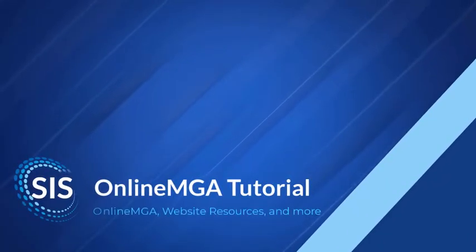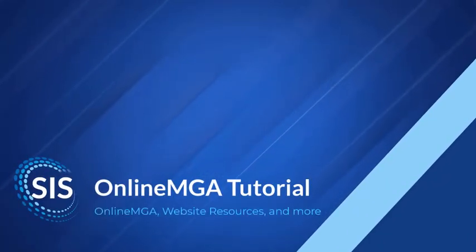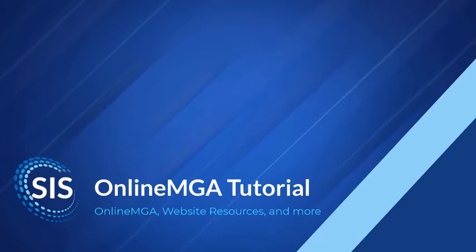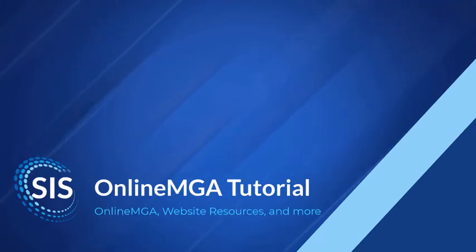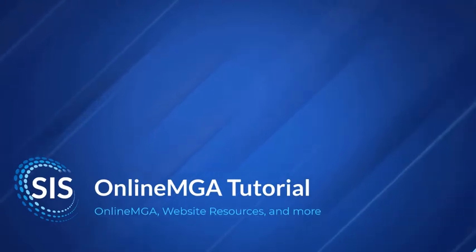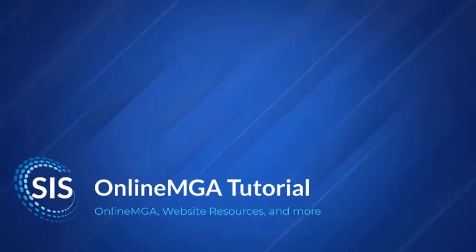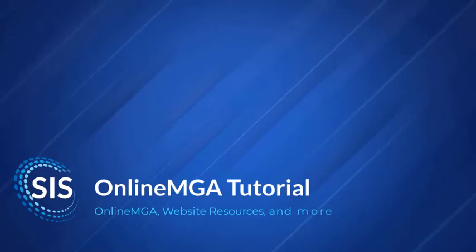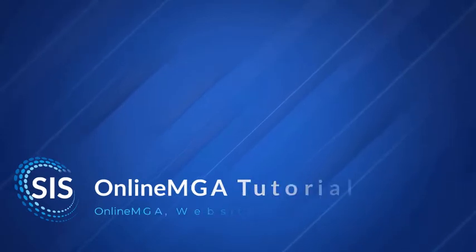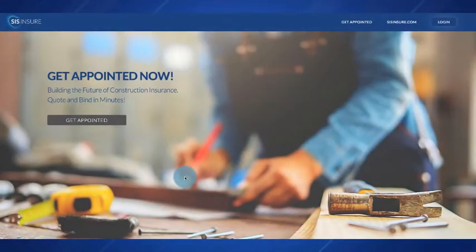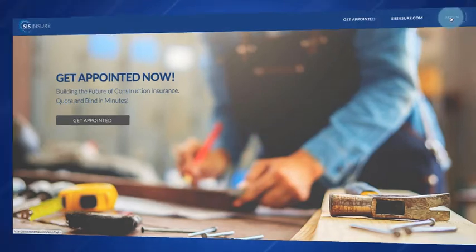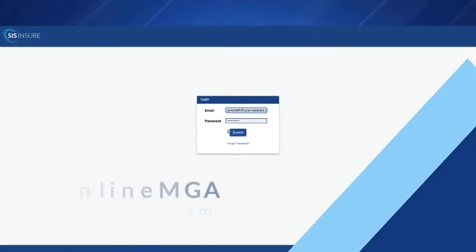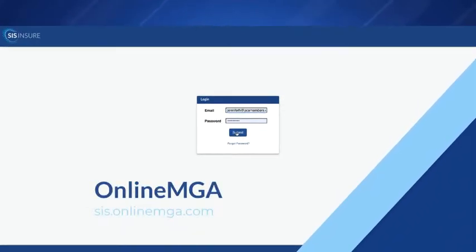Hello and welcome to our SIS Online MGA tutorial. My name is Jenny Hammond and I'm going to be walking you through how to quote and bind as well as use our e-sign feature on our online MGA platform. I will also go over our website and some resources that are available to you as well as our wholesale markets. So we'll go ahead and get started with logging into the online MGA platform.